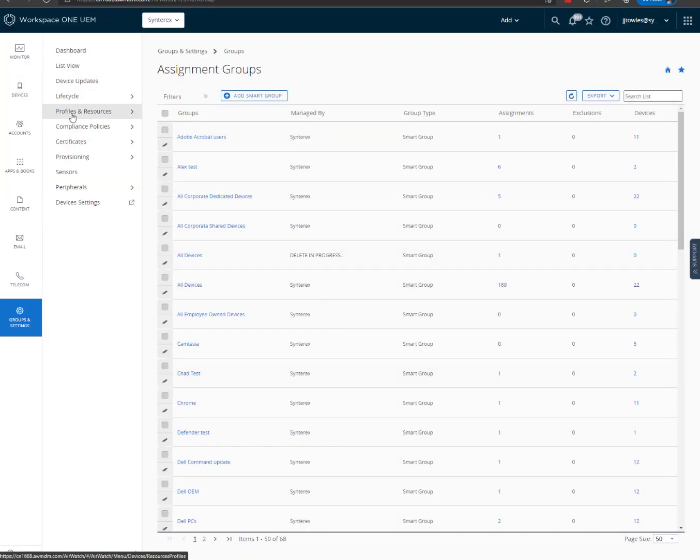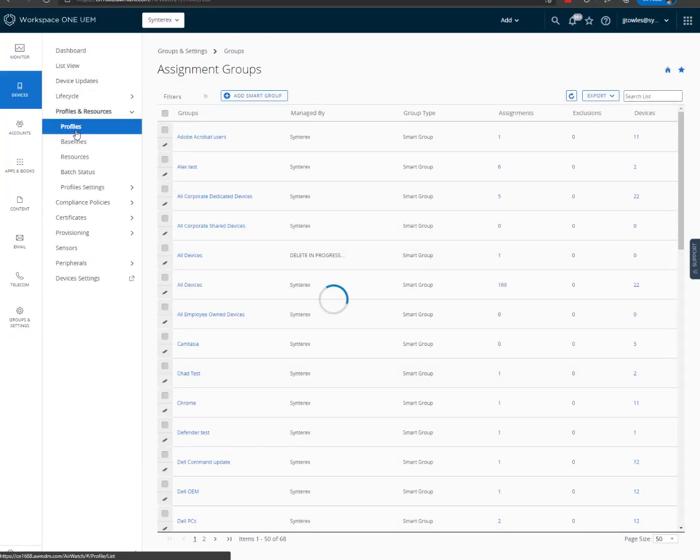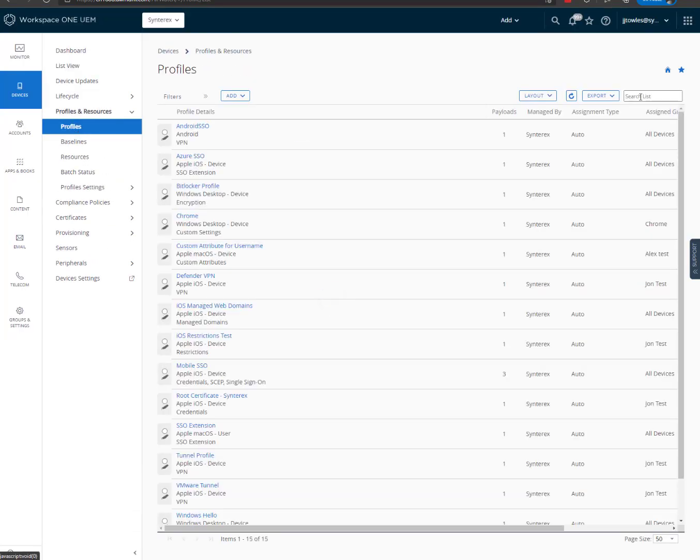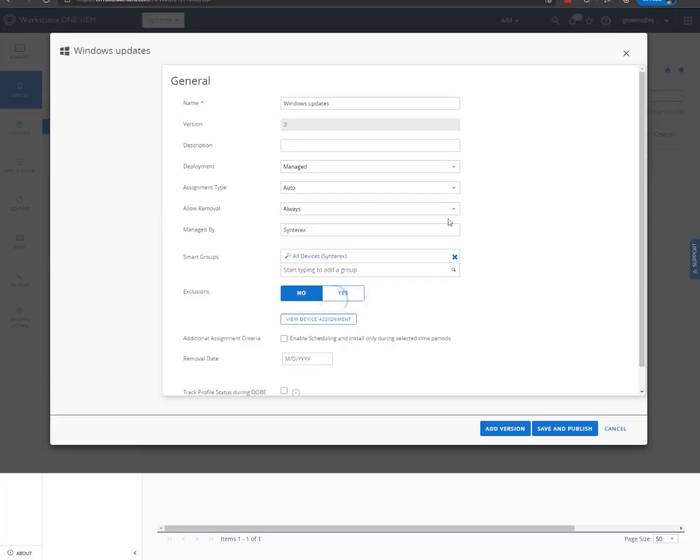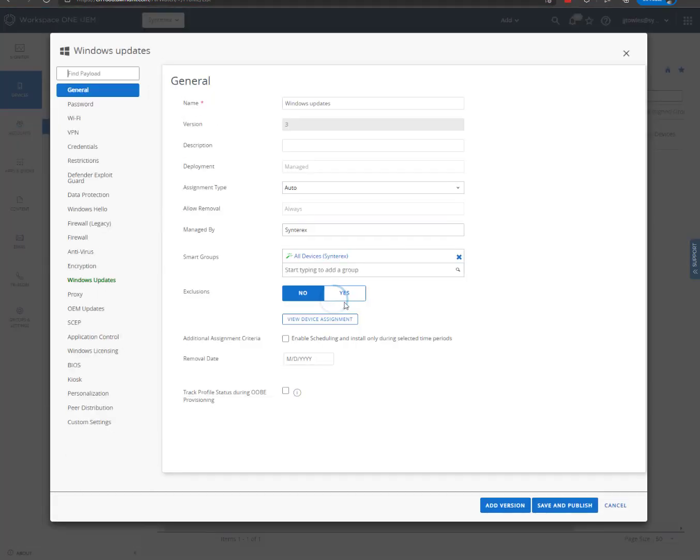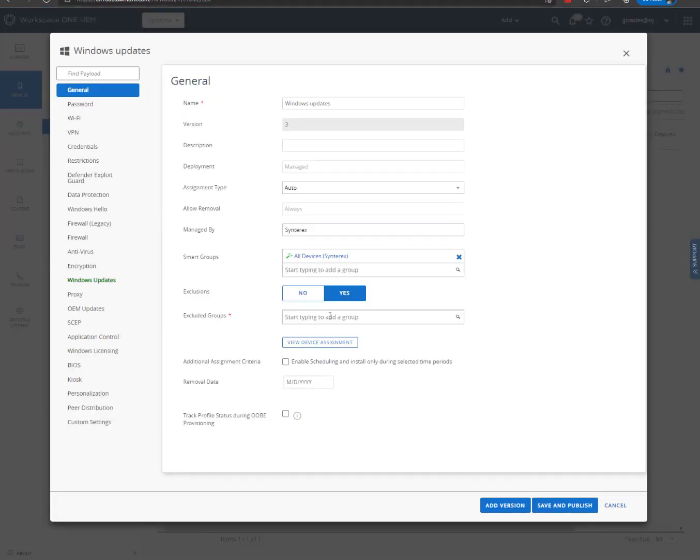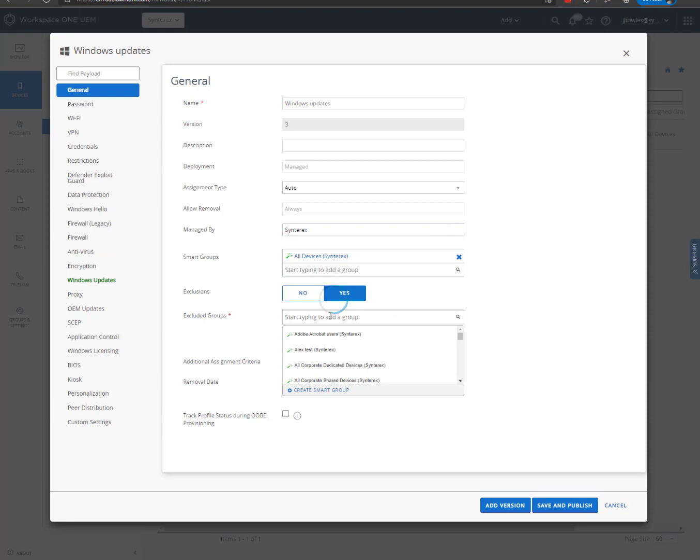So the next thing I'm going to do is I'm going to go find my update profile here in Workspace ONE. Go into it. And I'm going to exclude out members of the Windows 11 Beta.